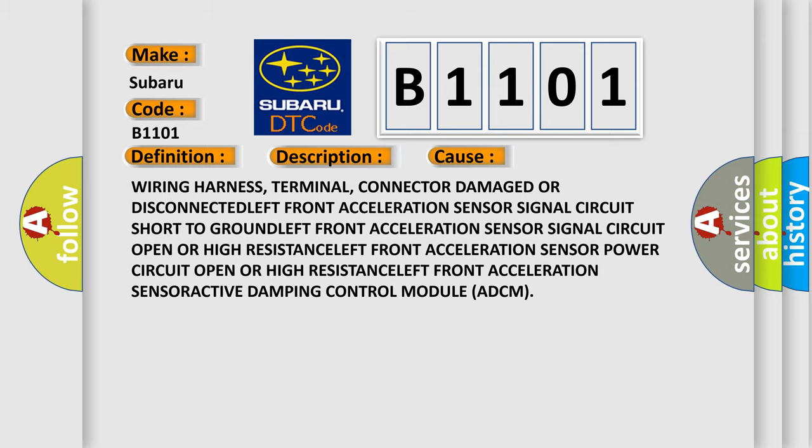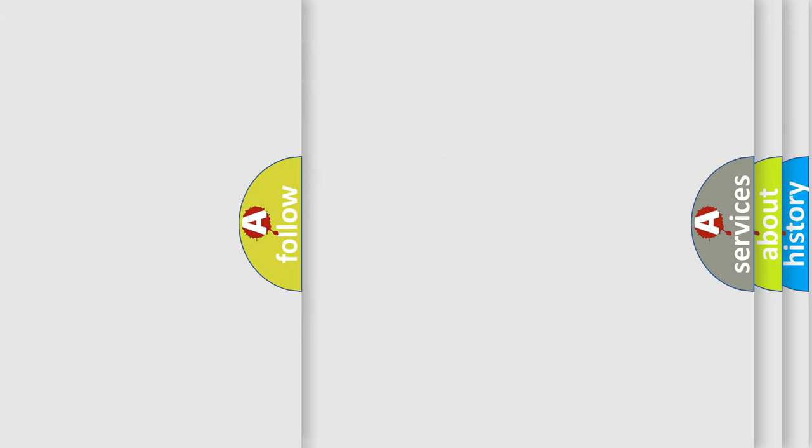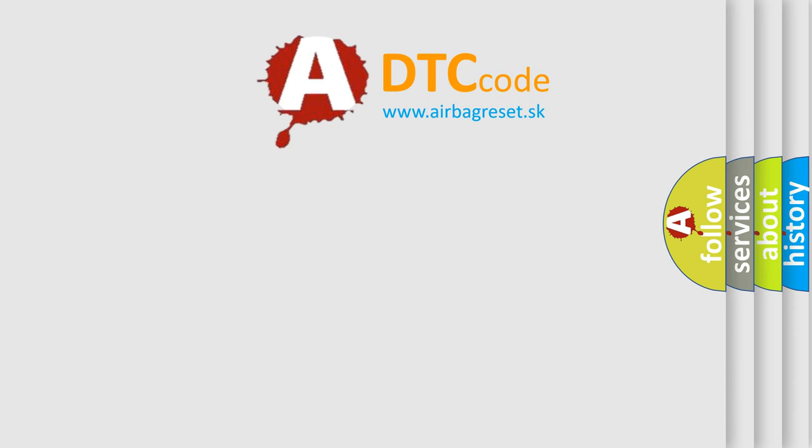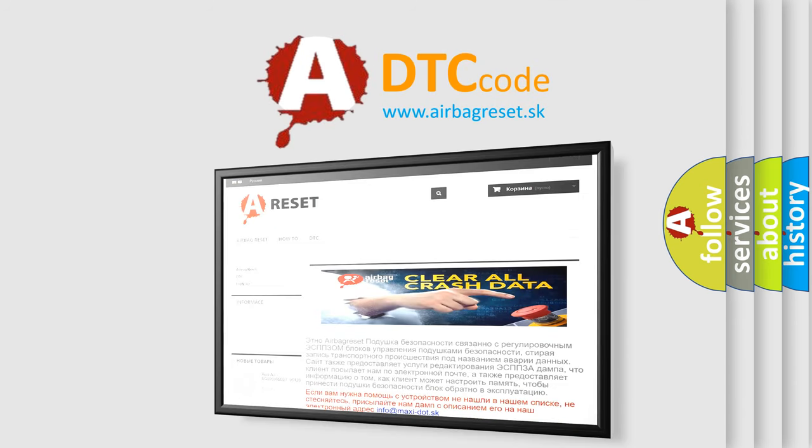The airbag reset website aims to provide information in 52 languages. Thank you for your attention and stay tuned for the next video.